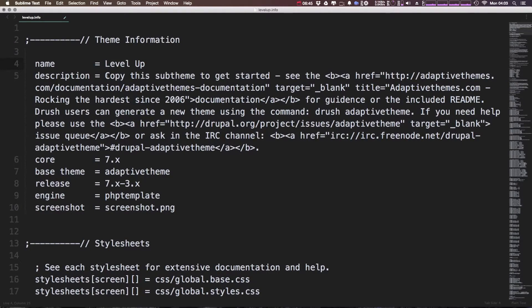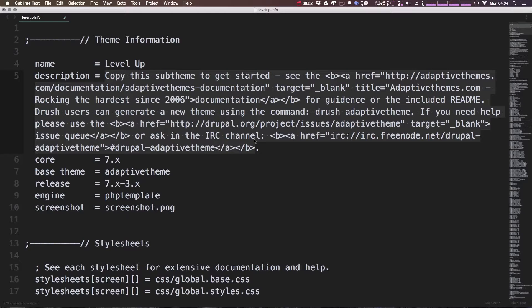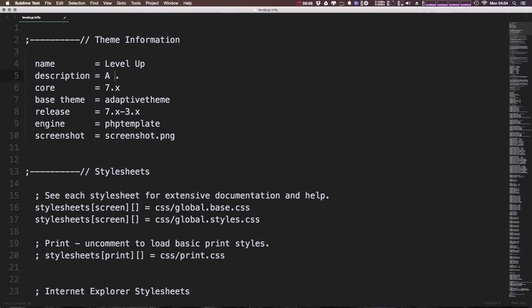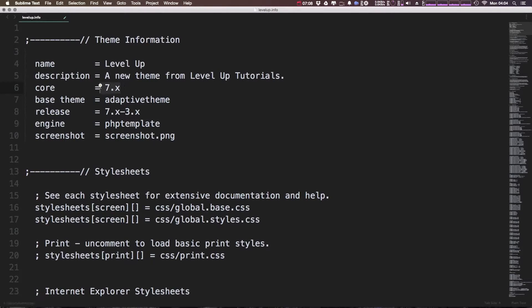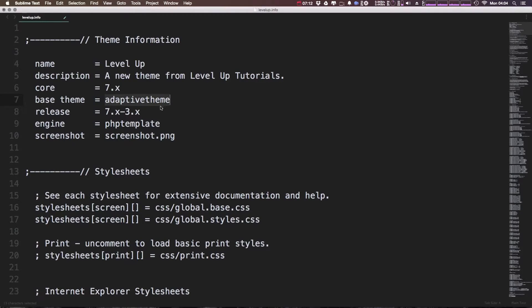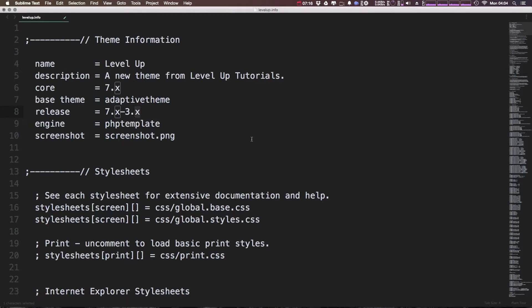Now the description can be whatever you'd like it to be. This is just going to show up on the appearance page of your admin. So we can just say a new theme from Level Up Tutorials. It's using Core version 7. The base theme is adaptive theme so we don't want to change that. And the release is going to be 7x, 3x and that should be all good.